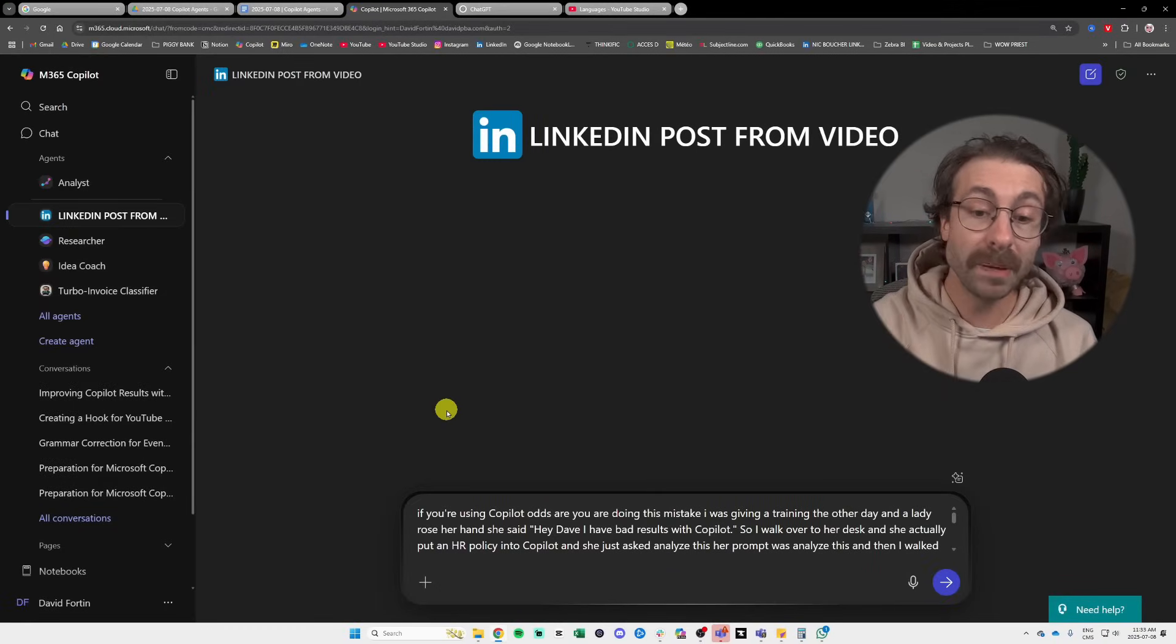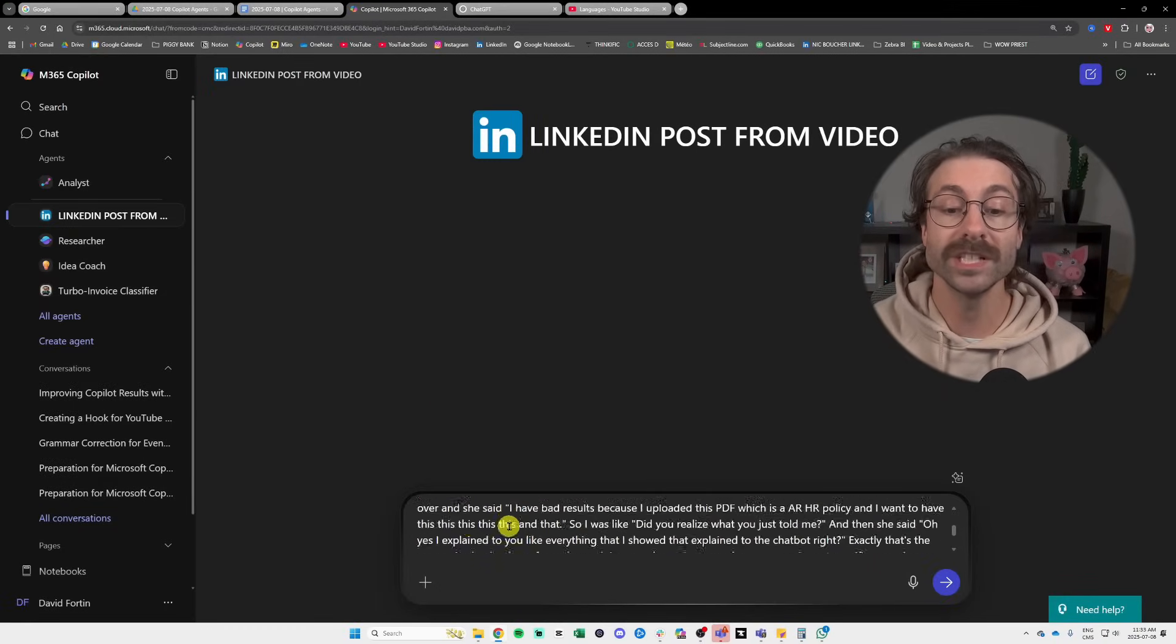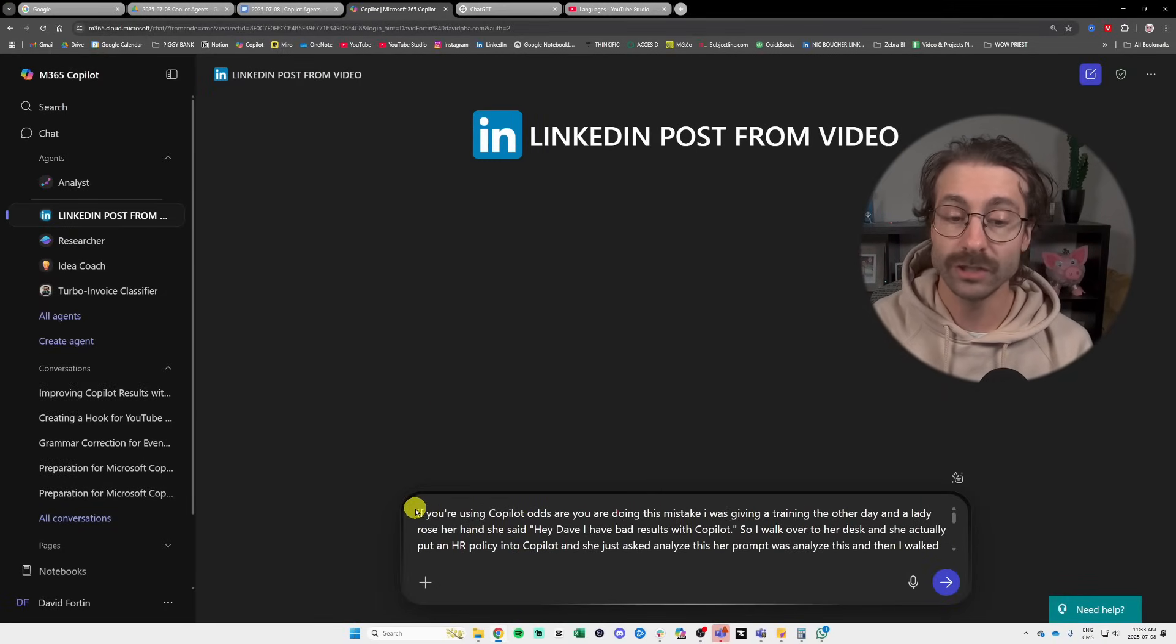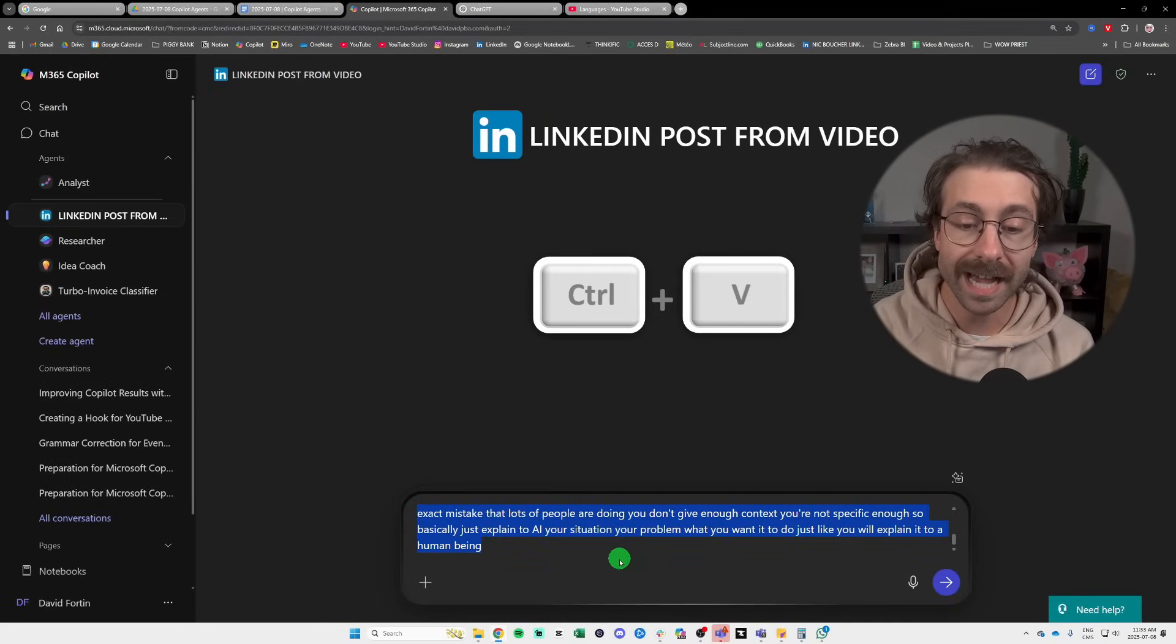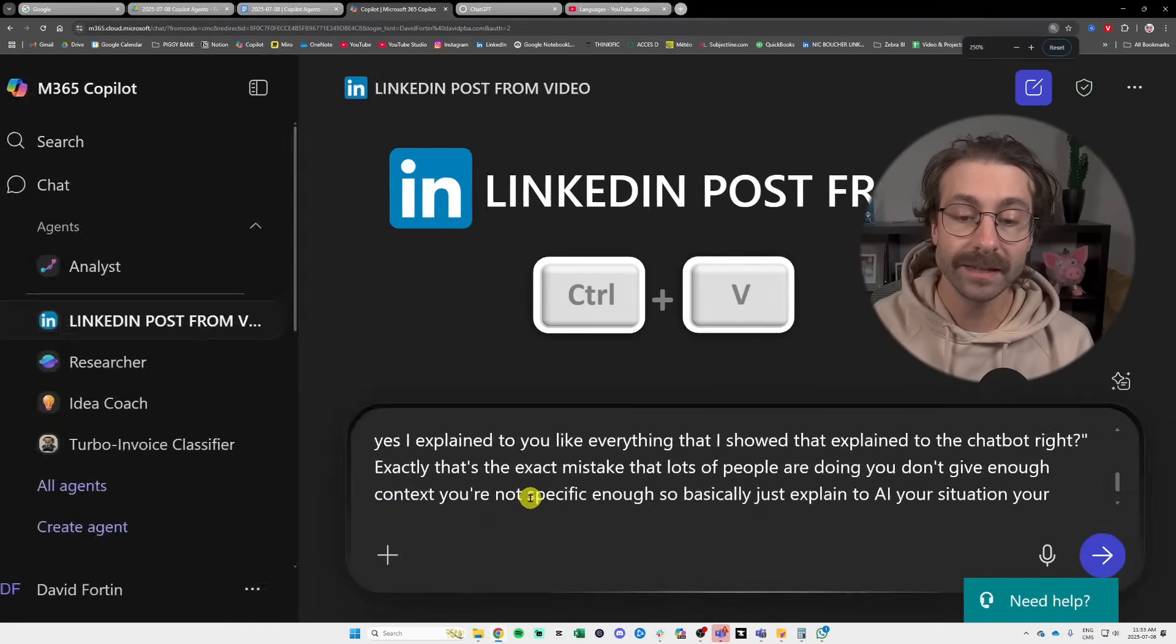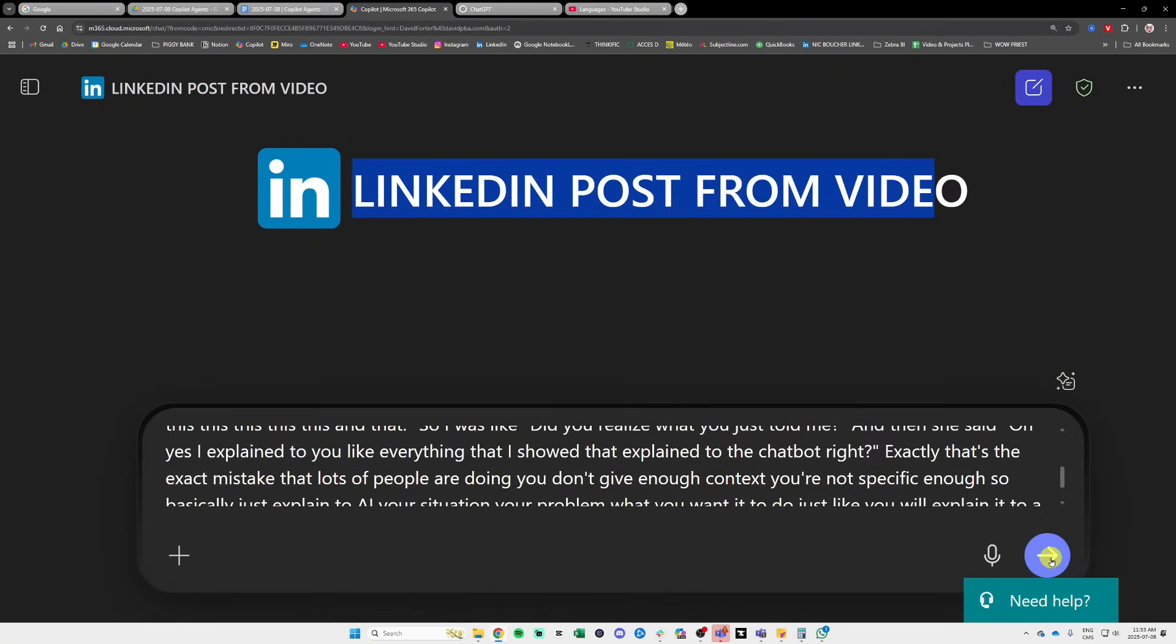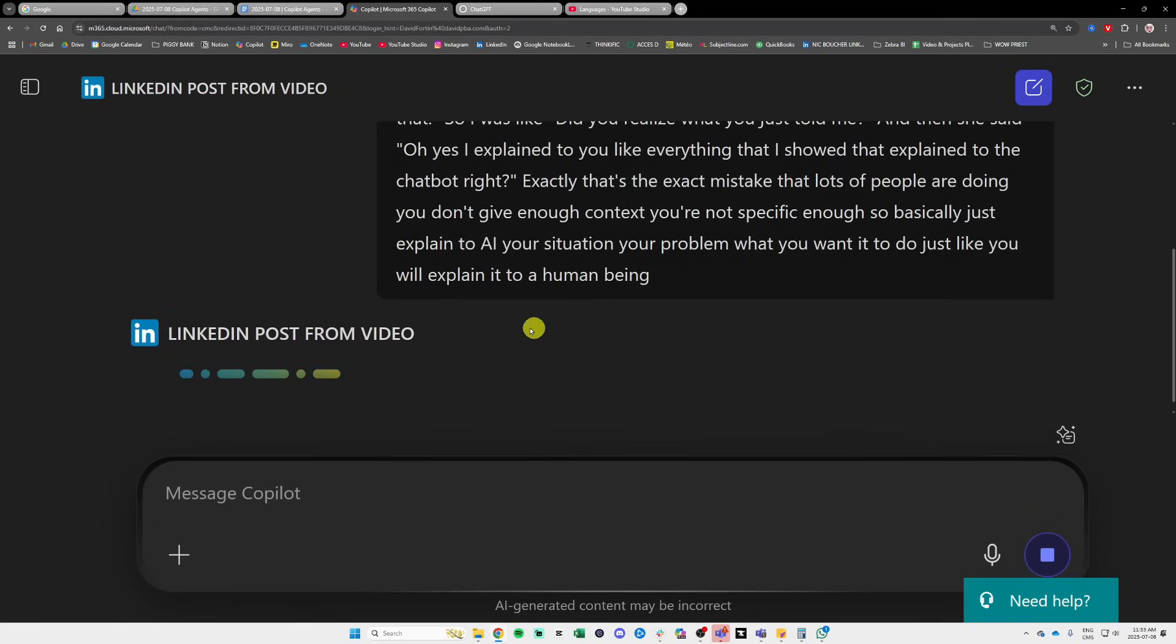Let me just paste here a transcript from one of my videos. I just control V. I had it in my clipboard and I pasted it right here in my custom agent and I'll hit send.